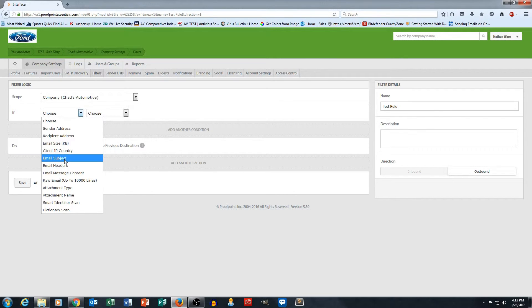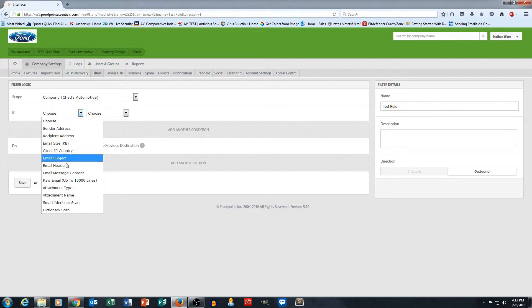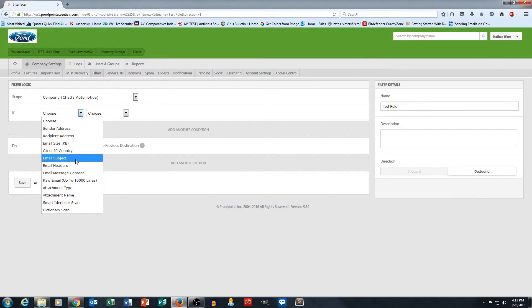I have other options, but for this case email subject is the best choice.